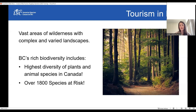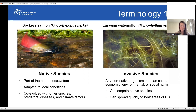The InvasiveWise Tourism Program was developed to address these concerns, especially as tourism activity is likely to continue to increase in the coming years. When visitors come to BC, they can help protect BC's biodiversity by preventing the introduction and spread of invasive species. Staff in tourism industries also have a huge role to play.